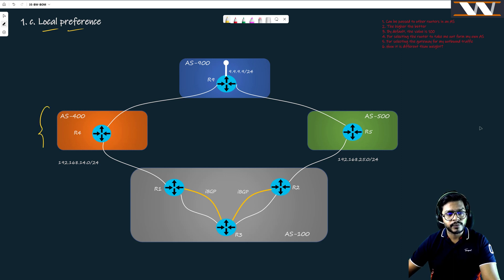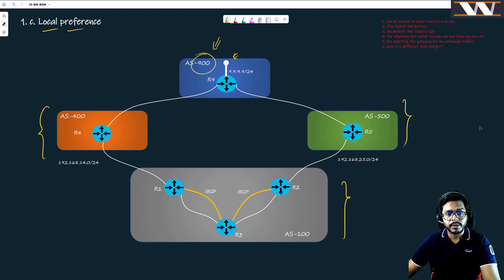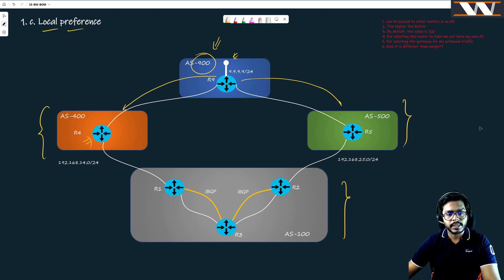We have AS 400 here, AS 500 here, AS 100 here. We are running two iBGP pairings from R1 to R3 and R2 to R3, and we have another autonomous system number which is 900. I have a loopback interface 9.9.9.9 so the route is 9.9.9.0, and I'm advertising it into BGP. We are running eBGP, advertising it — R4 is going to see this route and R5 is also going to see this route.